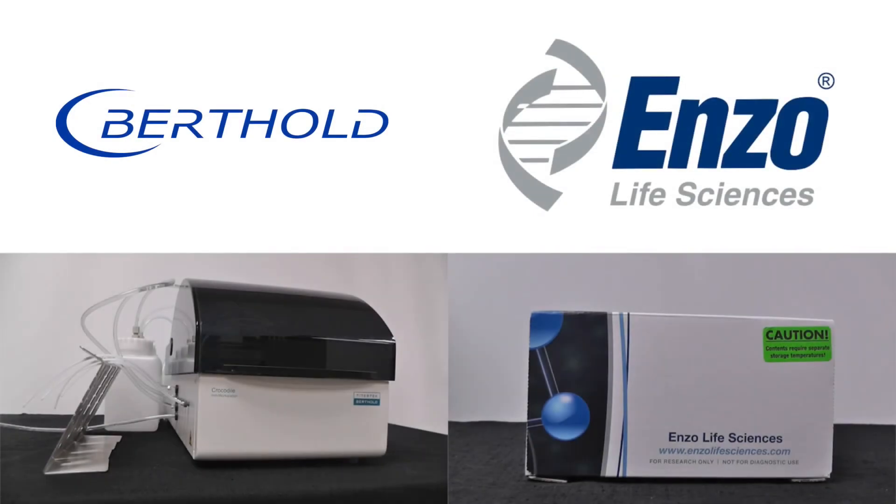Thank you for your interest in the Crocodile Mini workstation and the APP Delta C-31 ELISA.